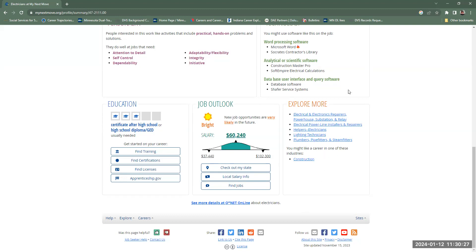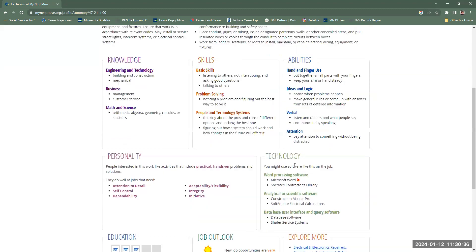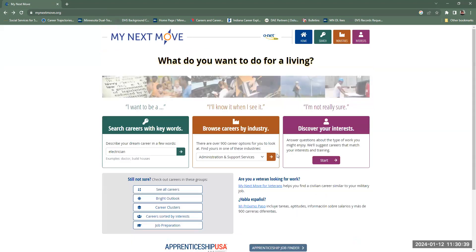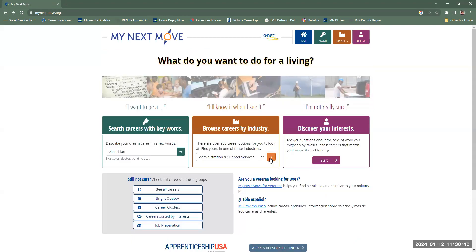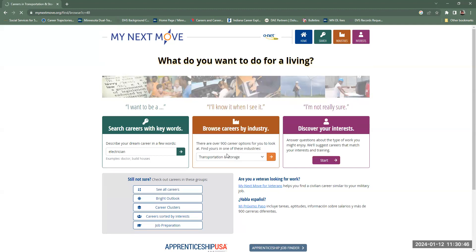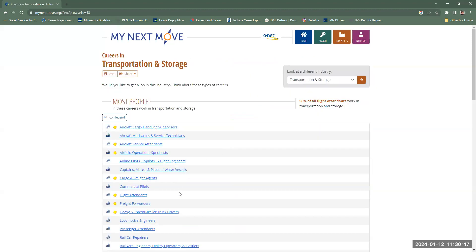And then on the Explore More section, there are different kinds of related jobs, and the overall industry would be construction. So I'm going to go back and select Transportation, since that's one of our industries we look at.